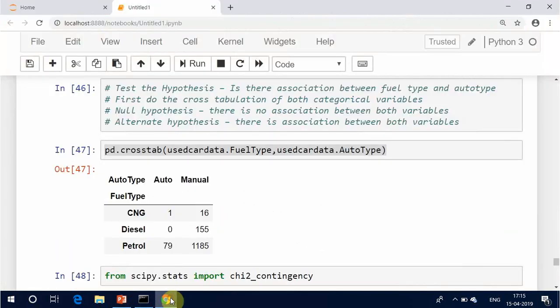Test the hypothesis: is there an association between fuel type and auto type? First, do the cross tabulation of both categorical variables. Null hypothesis: there is no association between both variables. Alternate hypothesis: there is an association between both variables.